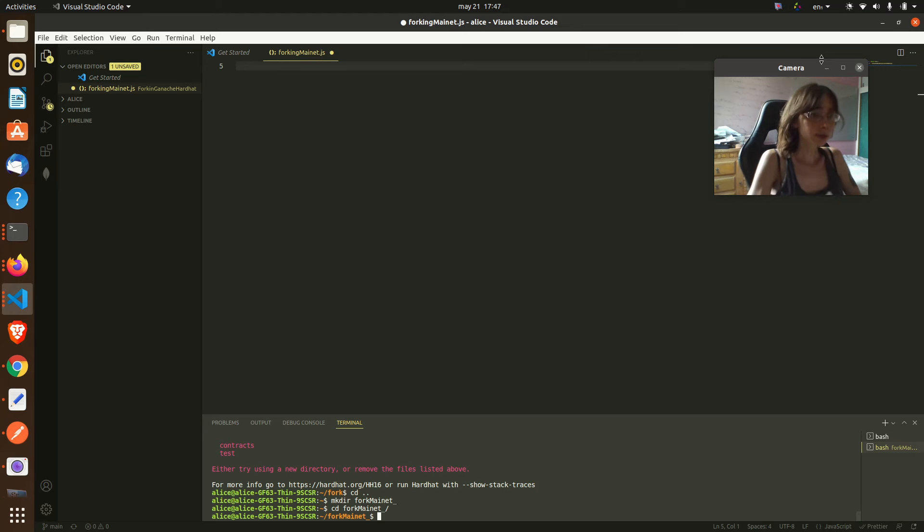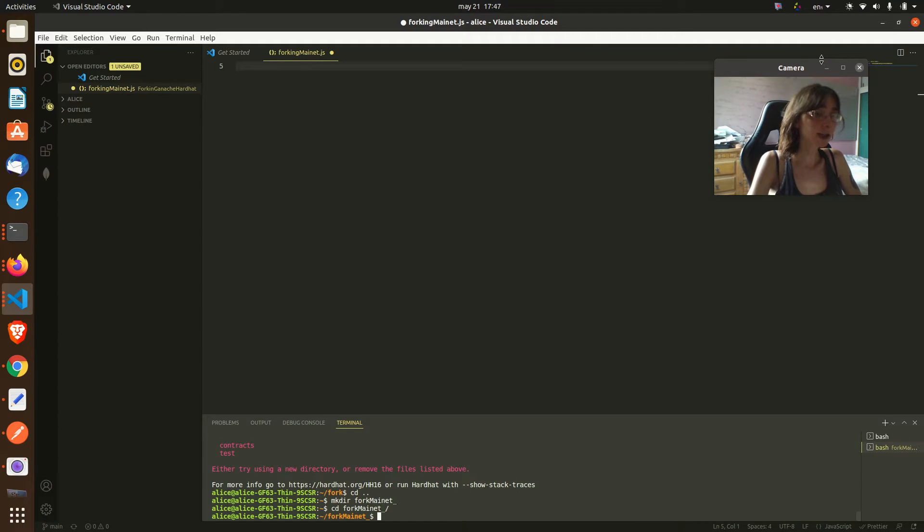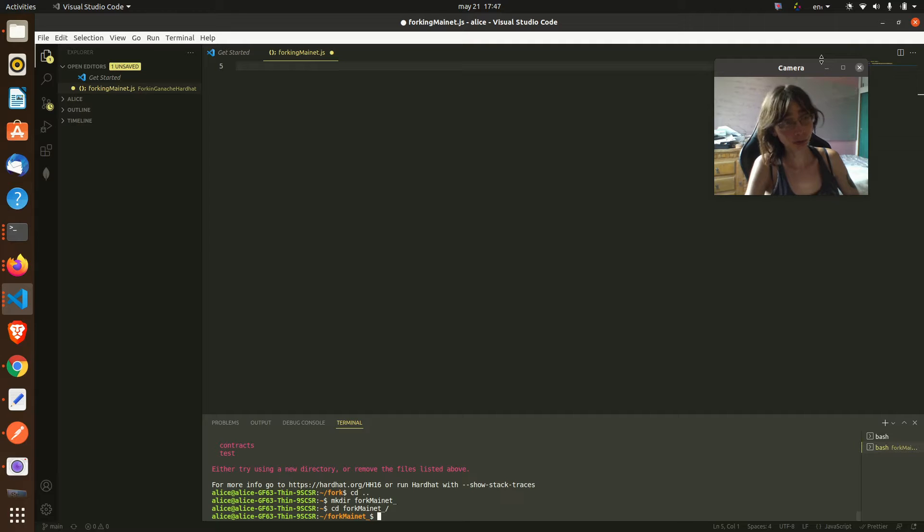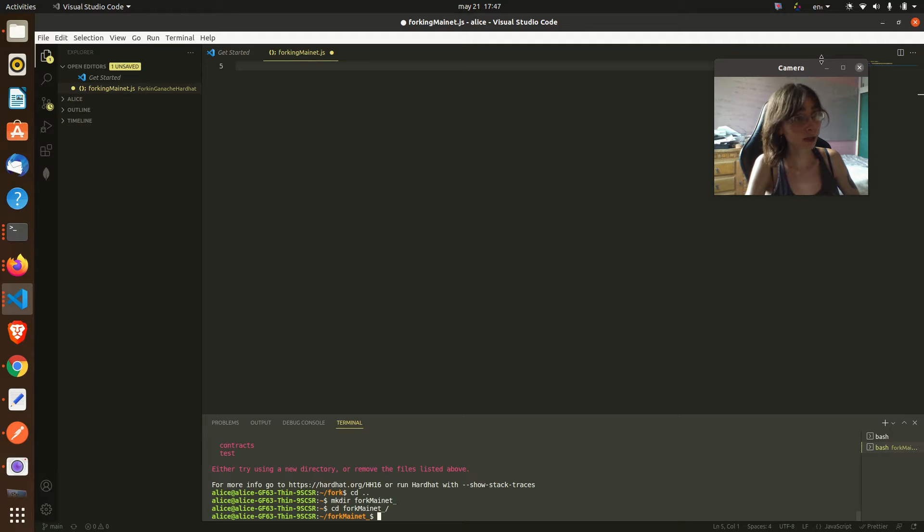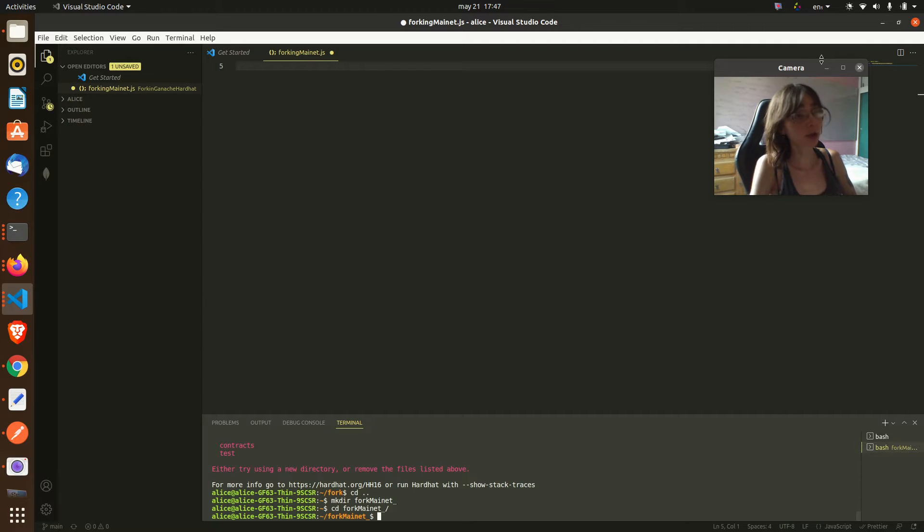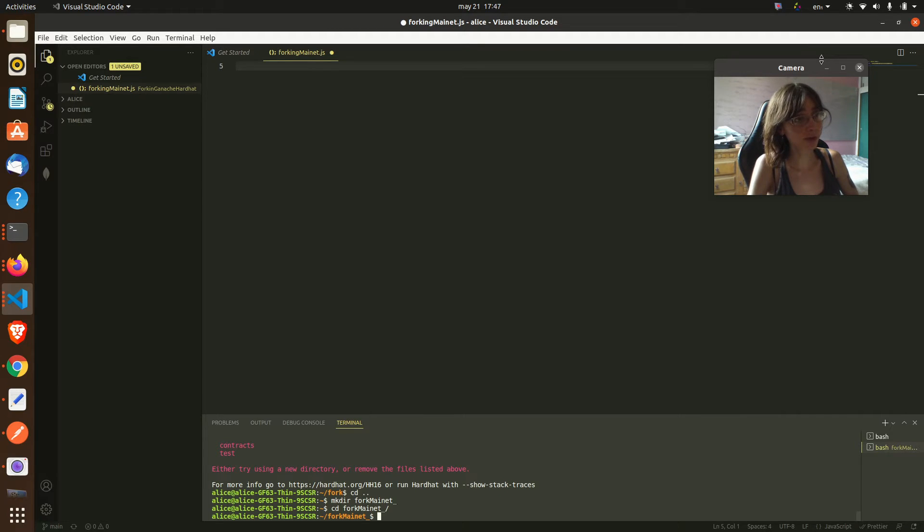Hello, good afternoon, my name is Alice and in this video I'm going to teach you how to fork Ethereum local mainnet locally. What is a fork? A fork of Ethereum mainnet is a copy of the blockchain that will run inside your computer.